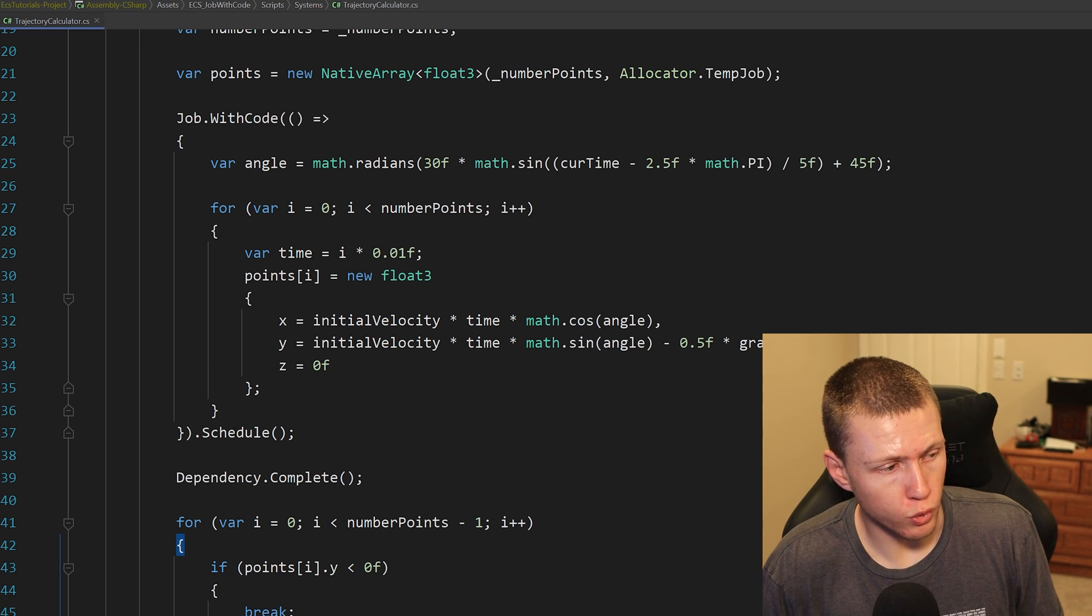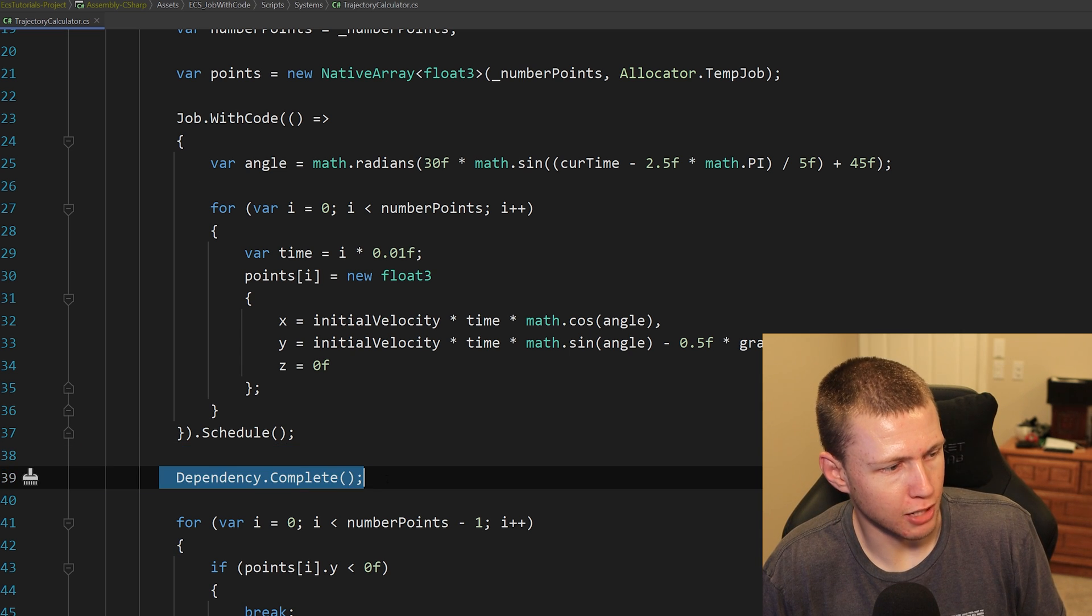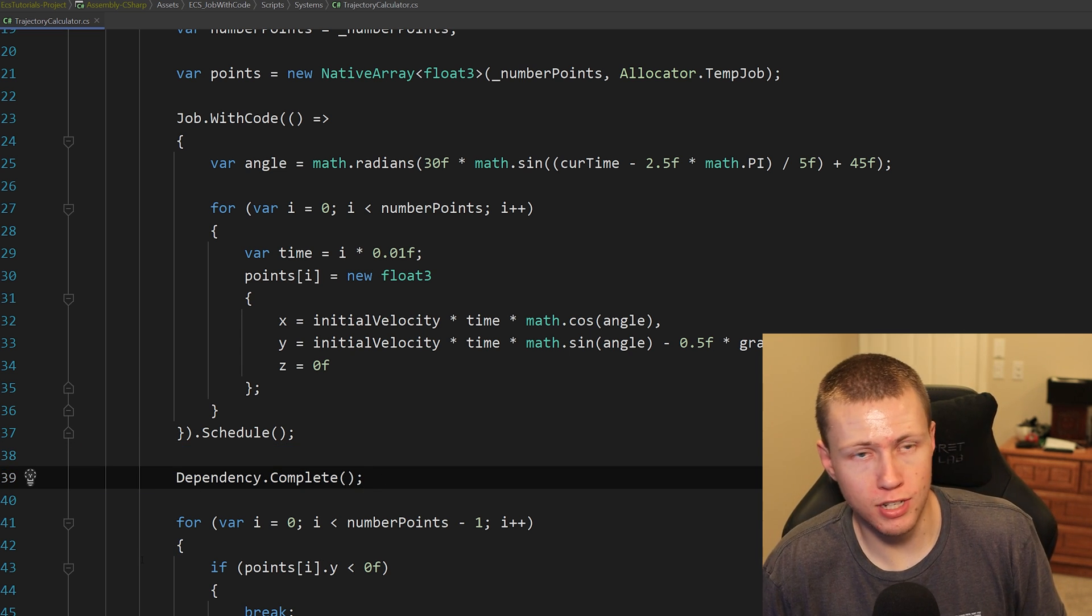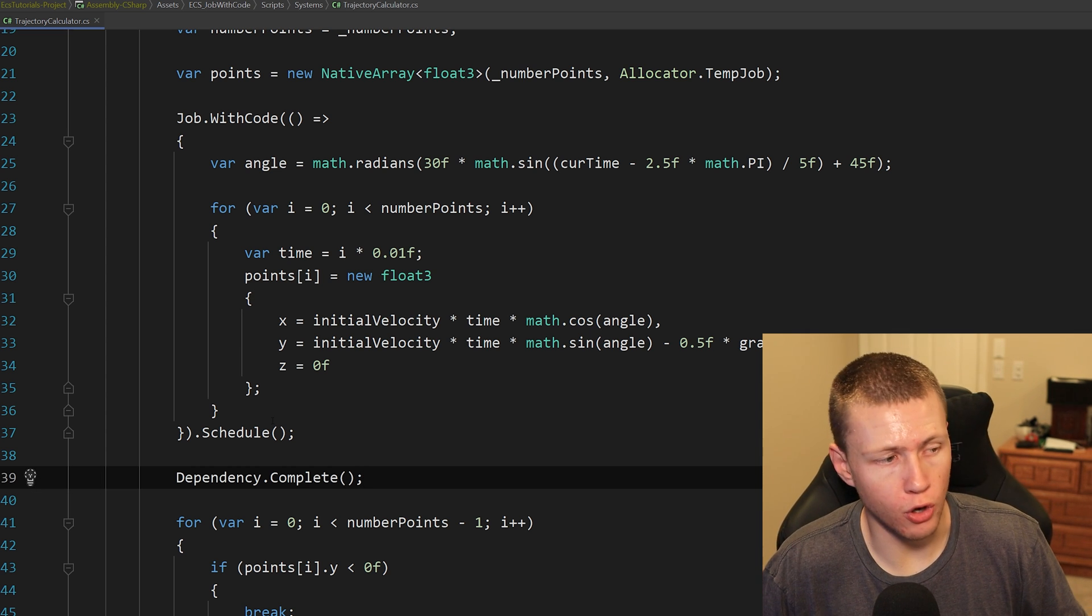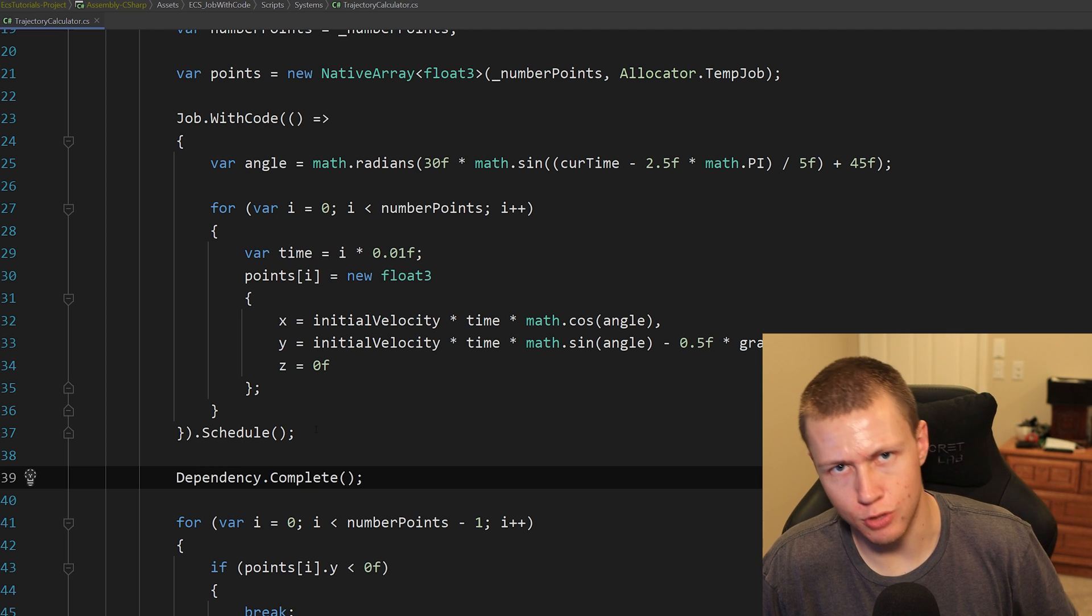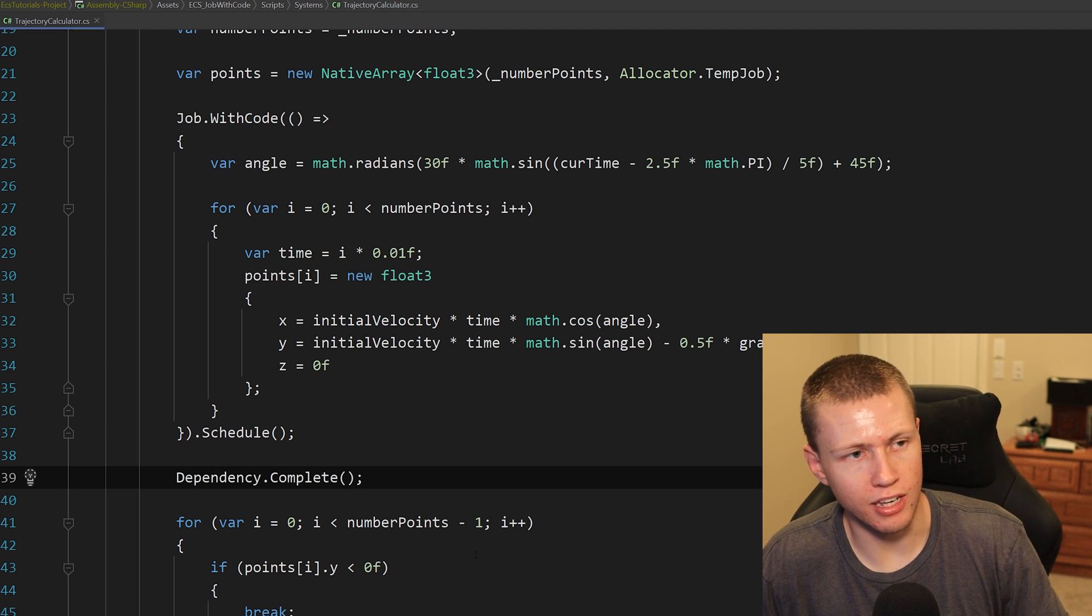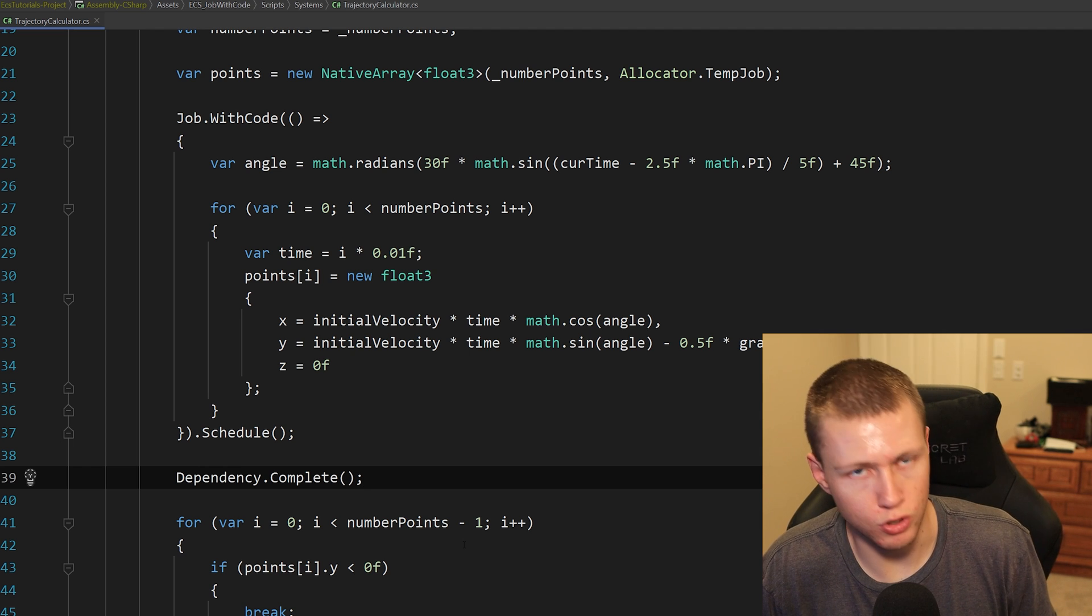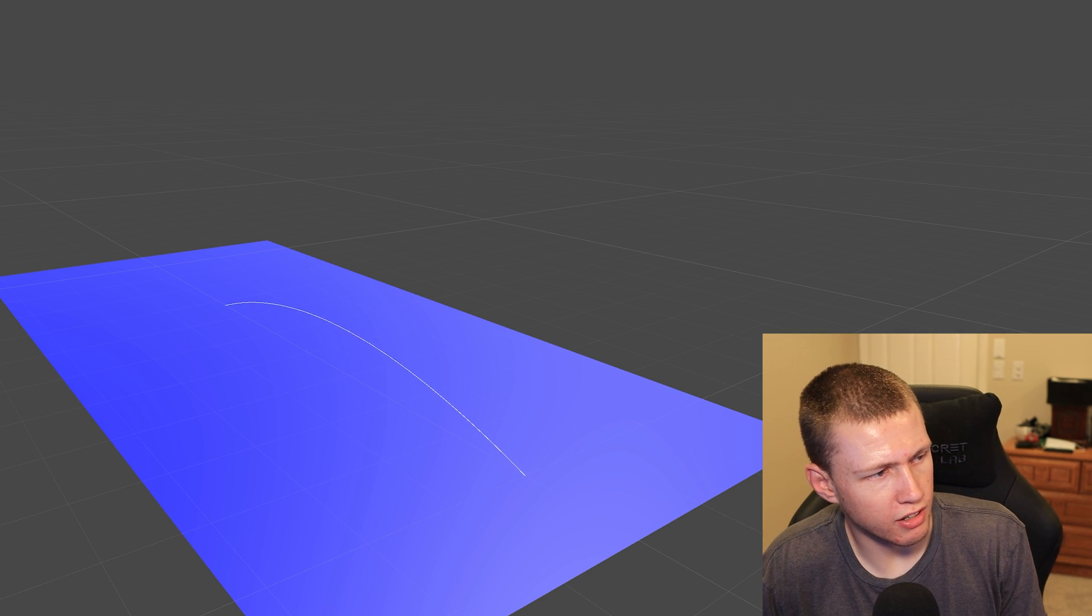Now ideally, you wouldn't do this where you basically just schedule a job and then complete it immediately and then use the results right after it. In an ideal situation, you would want to schedule this job earlier on in the frame, and then later on in the frame after this job has some time to run and do its thing, then you could actually access the results from this native array.